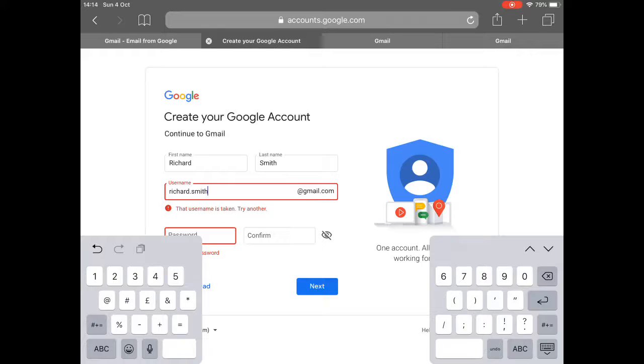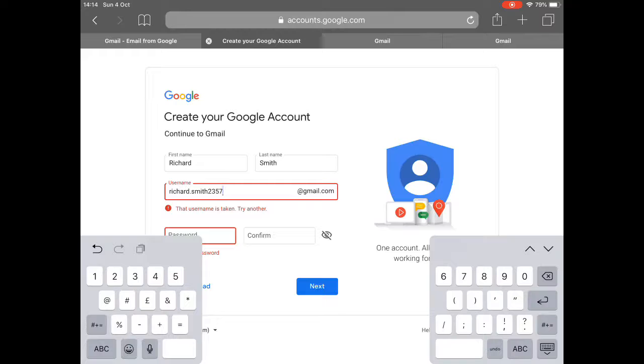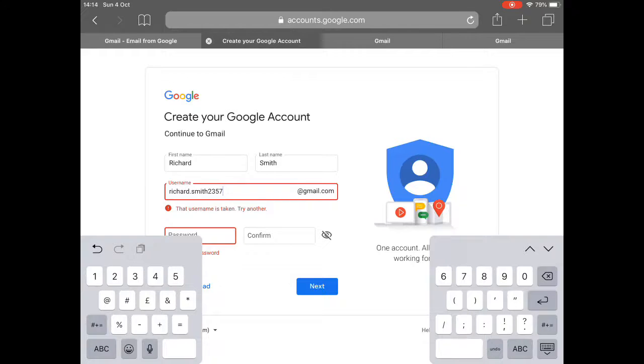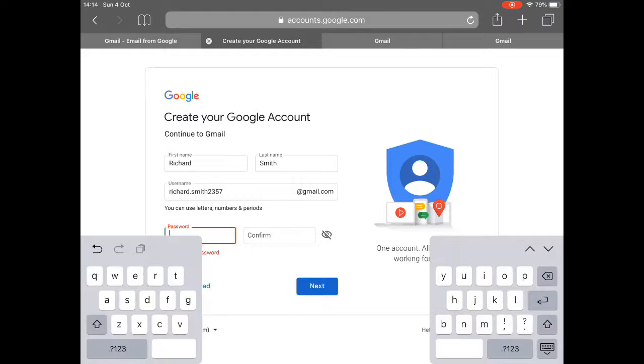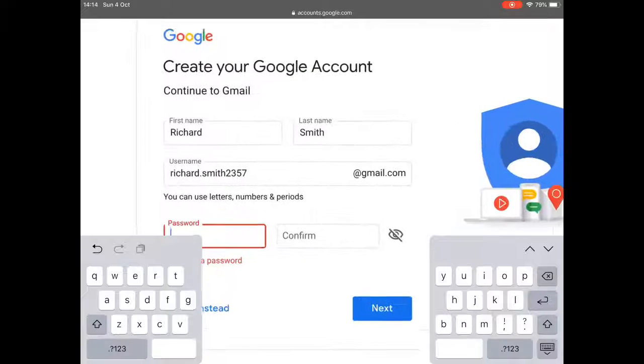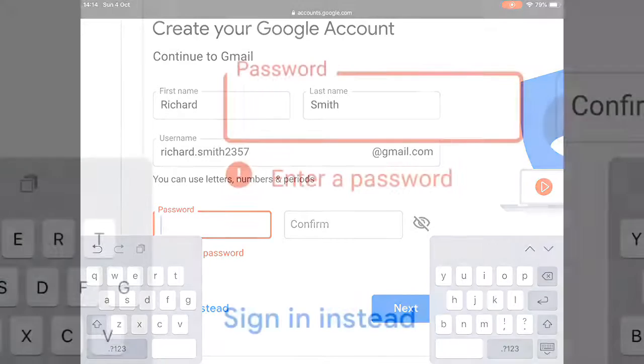It will want, because Richard Smith's a common name, I'll have to add some numbers after that. So I'm going to try two, three, five, seven. Those are numbers that I can remember. But I would write that down. So it should be richardsmith2357 at gmail. Now that's available. So that's going to be my email address.